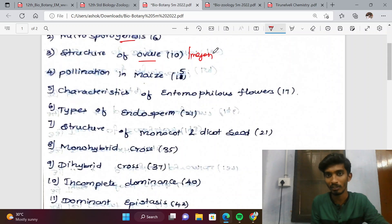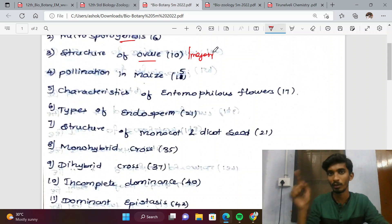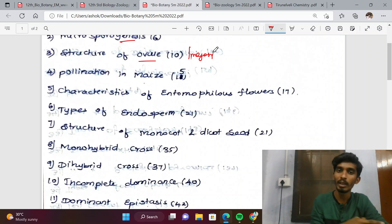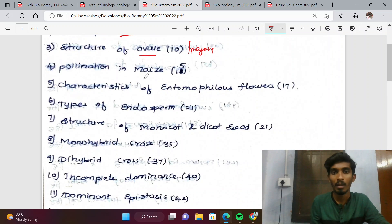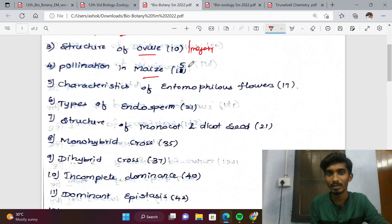Topics covered include Megasporangium, Ovule structure, and Pollination.